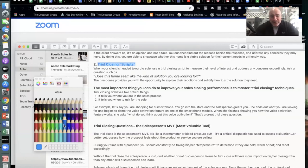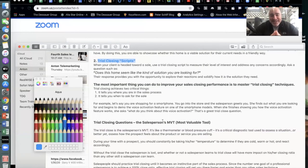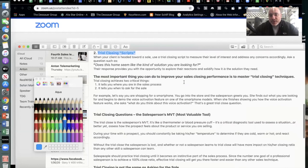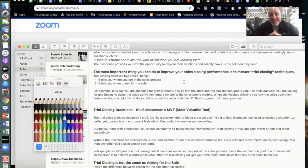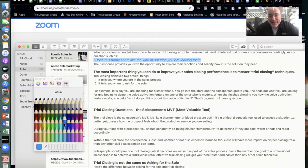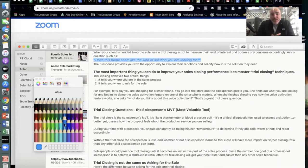Let's talk about these scripts. Trial close scripts: when your client is headed toward a sale, use a trial close script to measure their level of interest and address any concerns accordingly. Ask questions such as: 'Does this seem like the kind of solution that you're looking for?' That is a great trial close question.